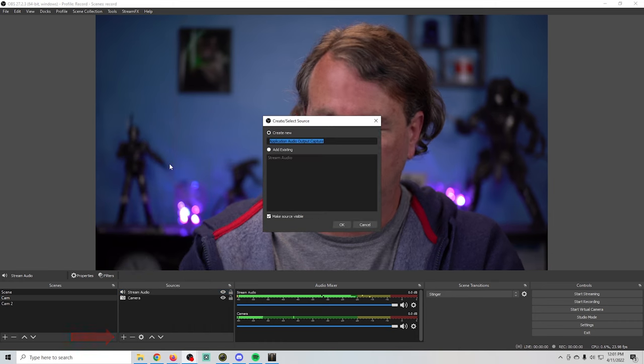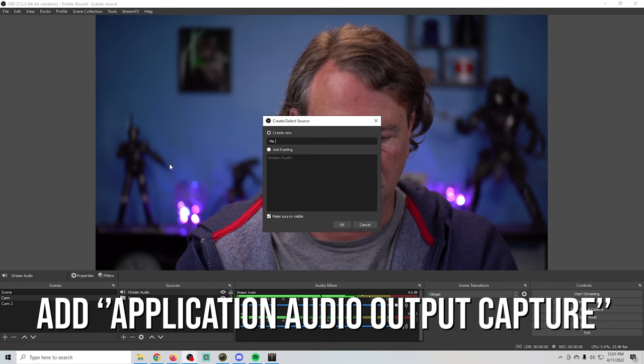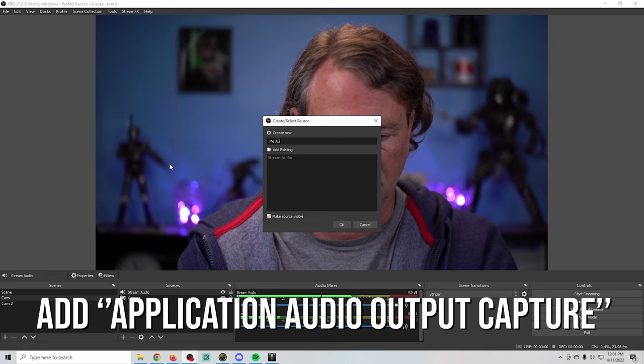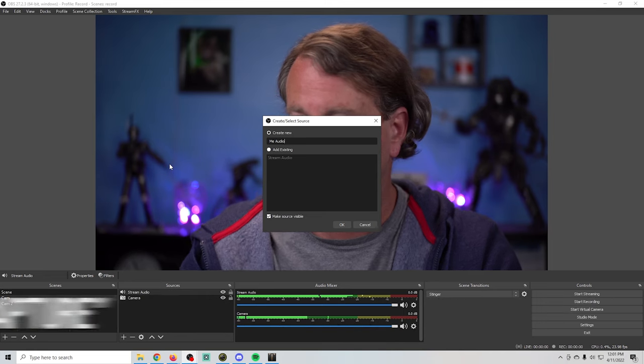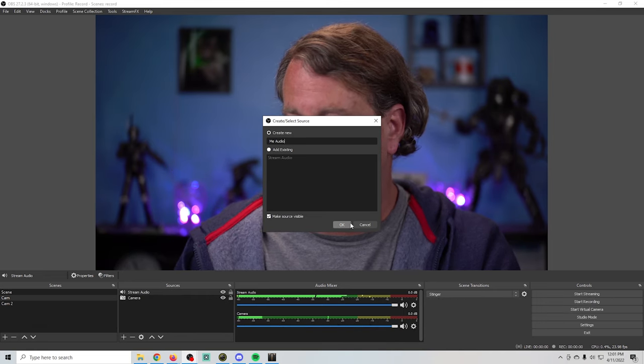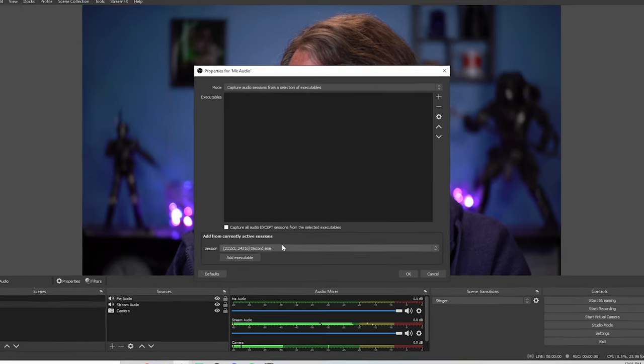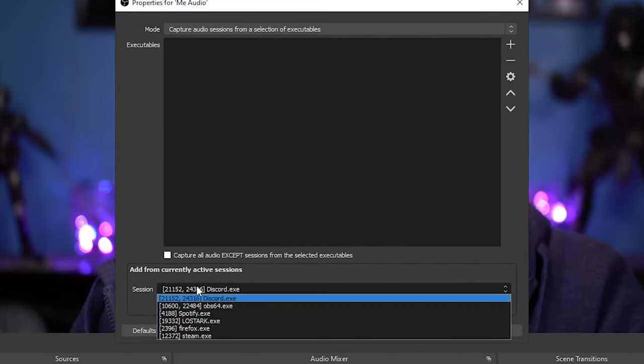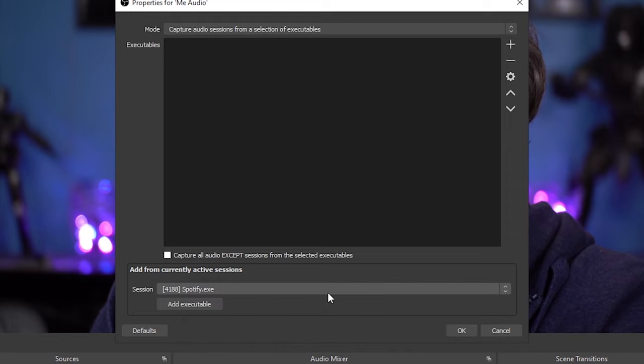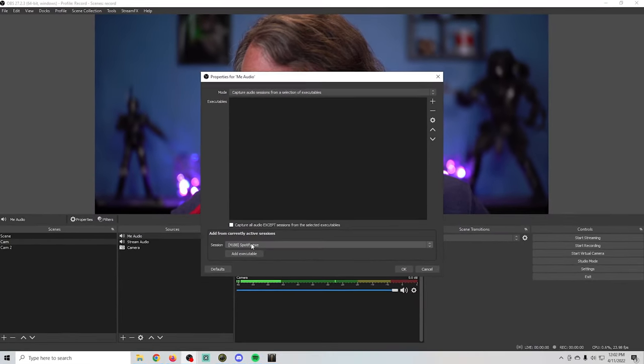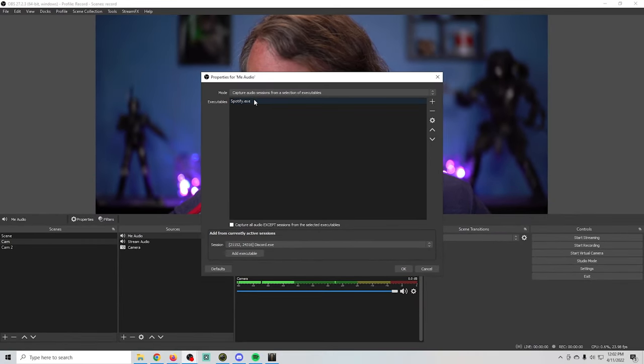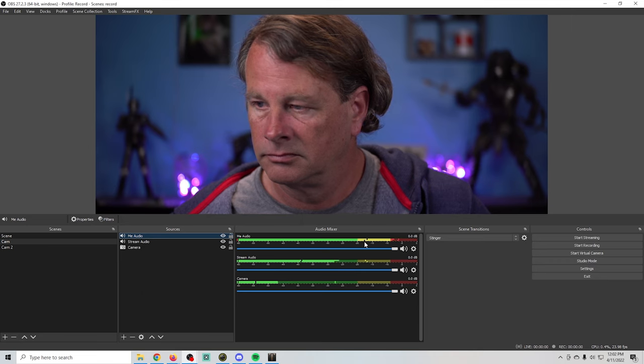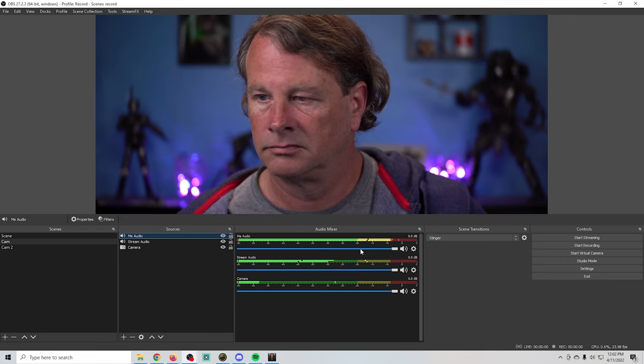So I'm just going to go ahead and click the plus and select our application audio output capture again, and I'm just going to call this one me audio and click OK. And then I'm going to drop this down right here and I'm going to select Spotify, because I want to listen to music while I'm live streaming, but it's copyrighted music and I can't stream it. So I don't want my audience to be able to actually hear it. So I'm just going to go ahead and add that executable. And there we go. So now I have audio for me and I have audio for the stream.